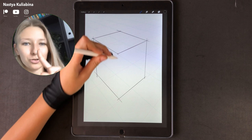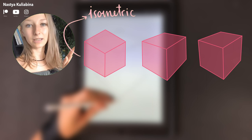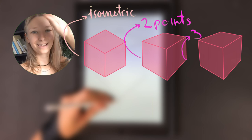For example, here you have a Rubik's Cube drawn in isometric perspective. Another one is drawn in two points perspective.